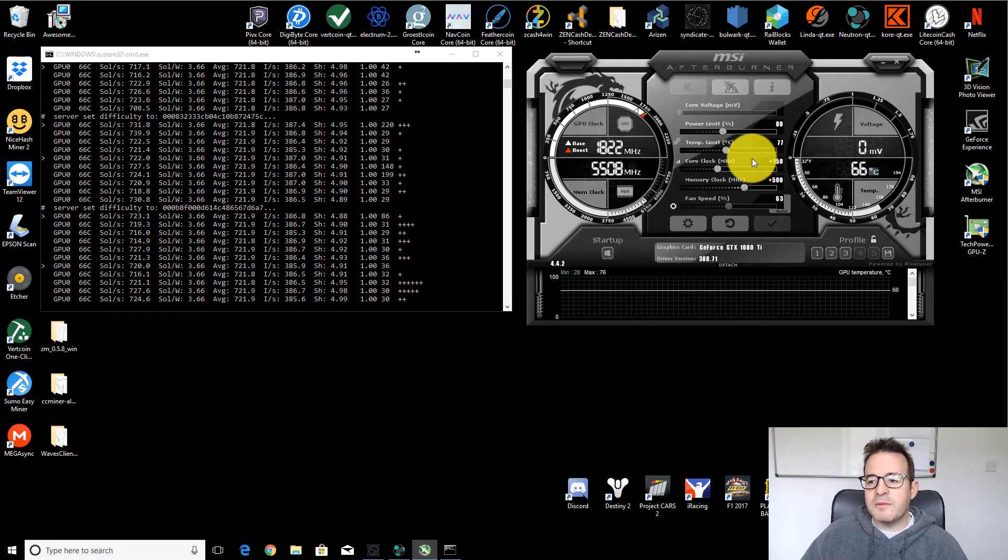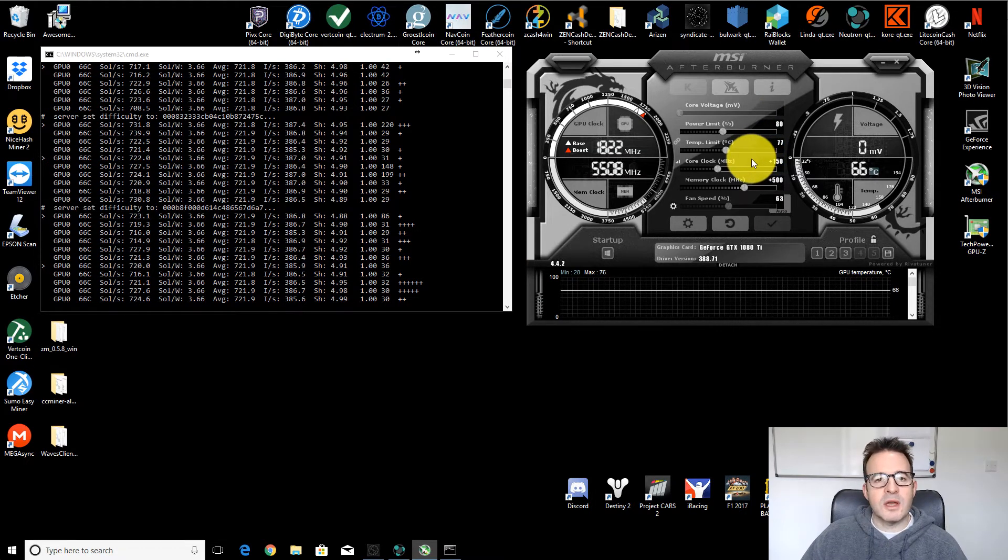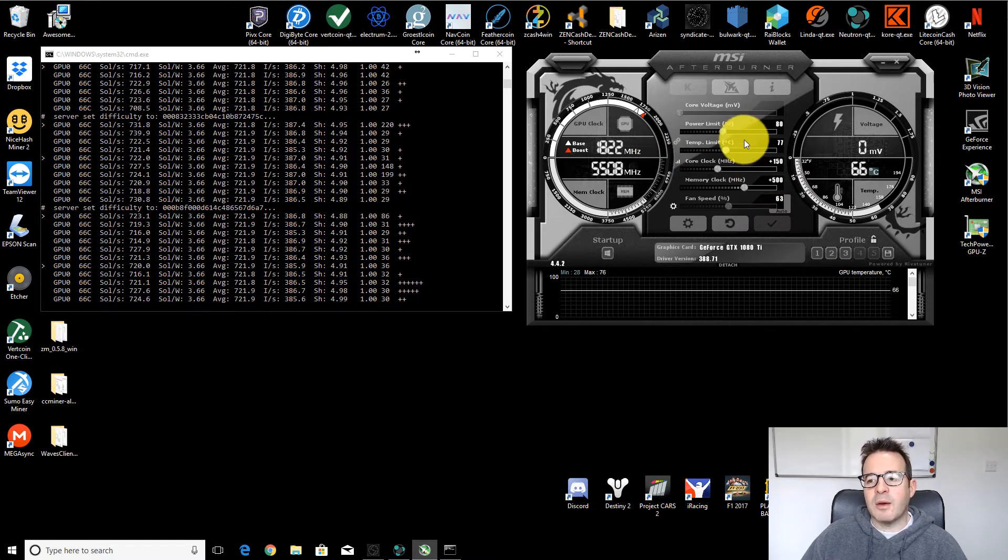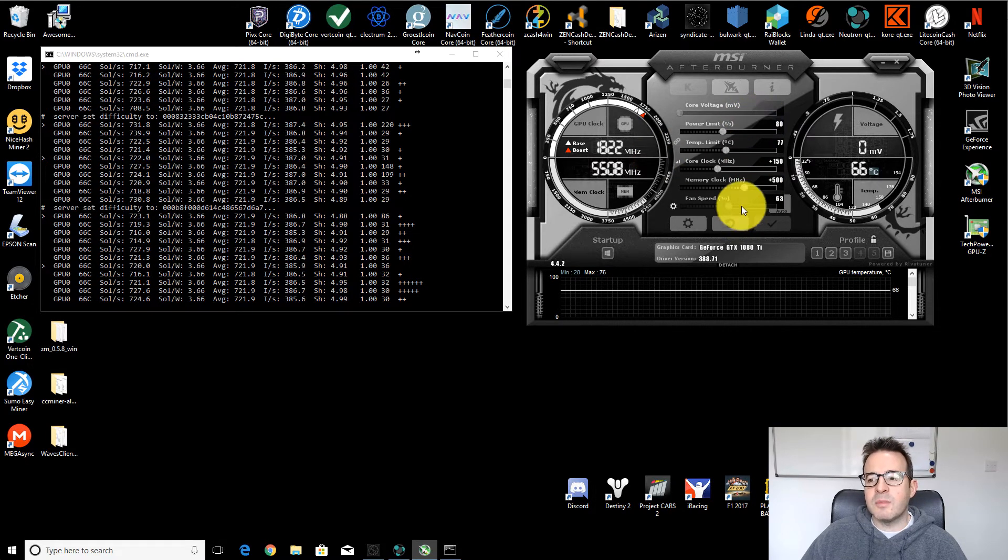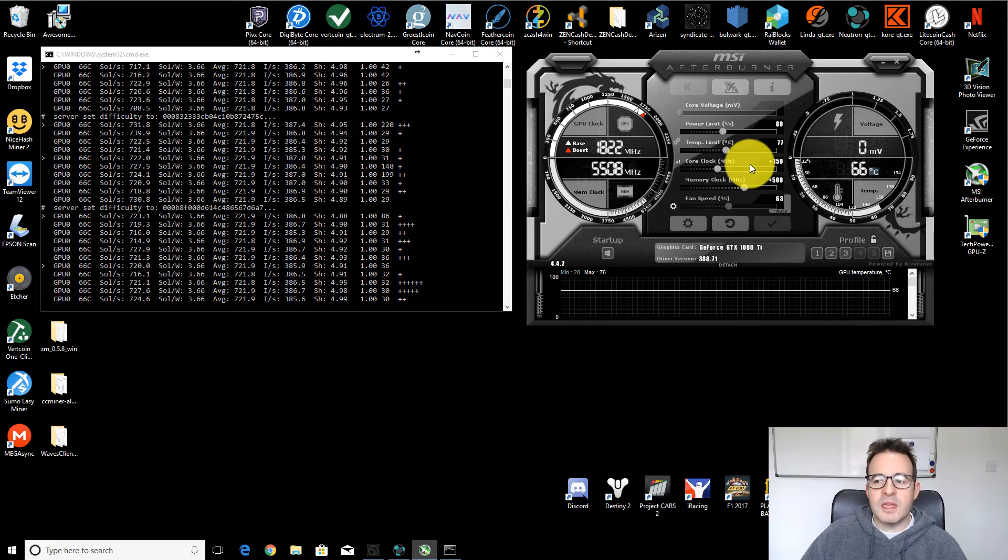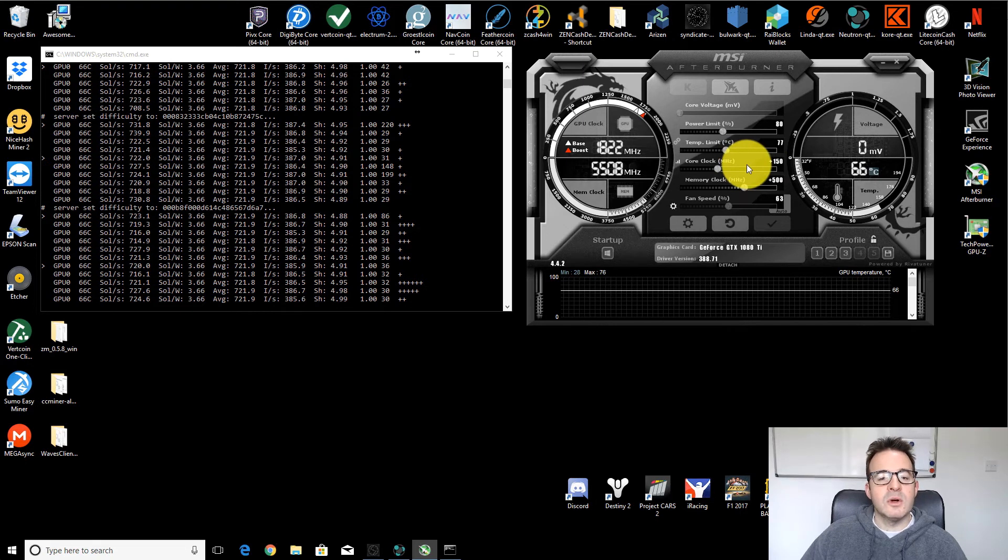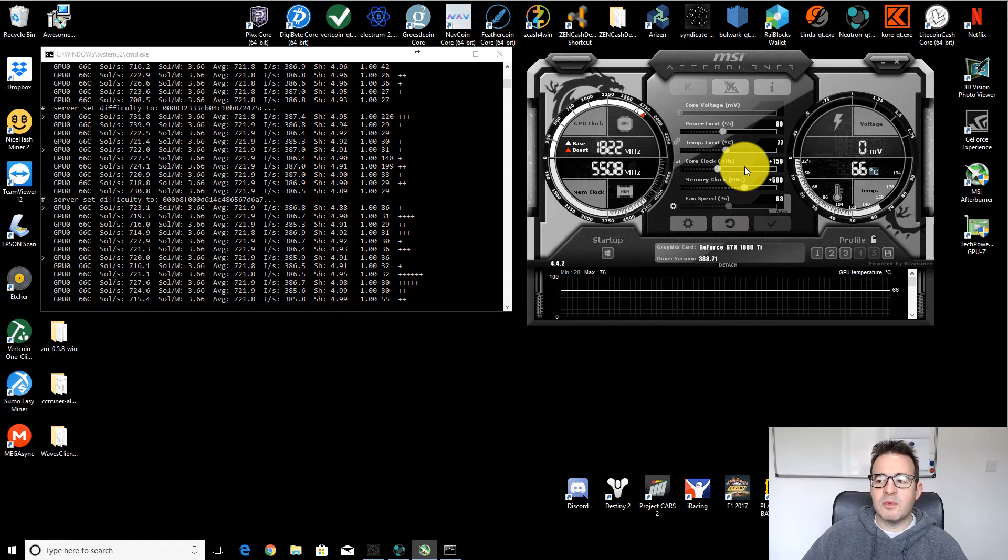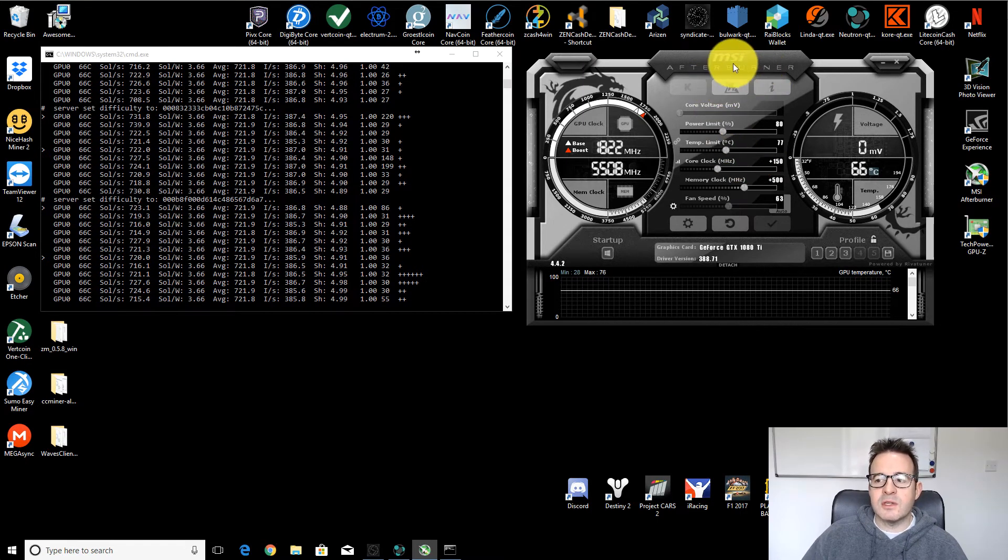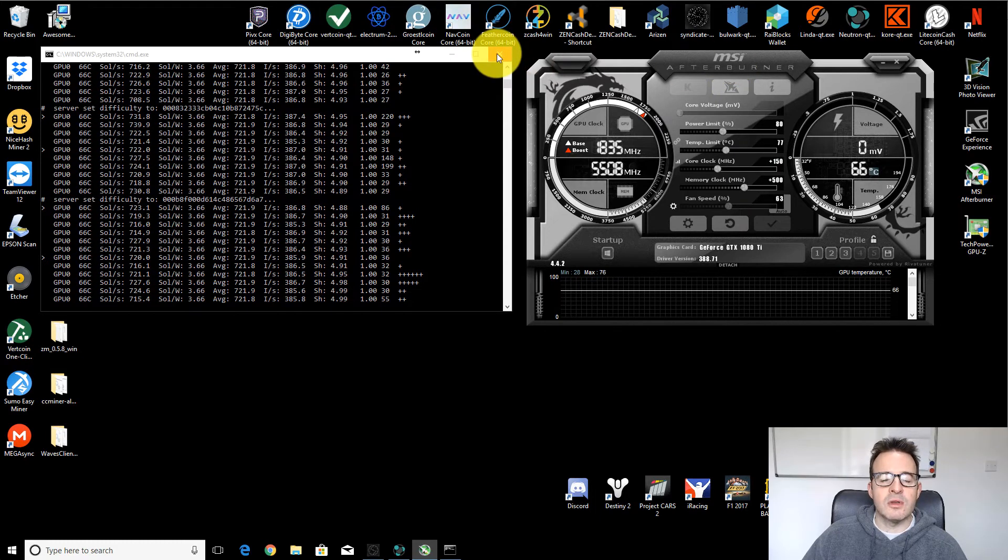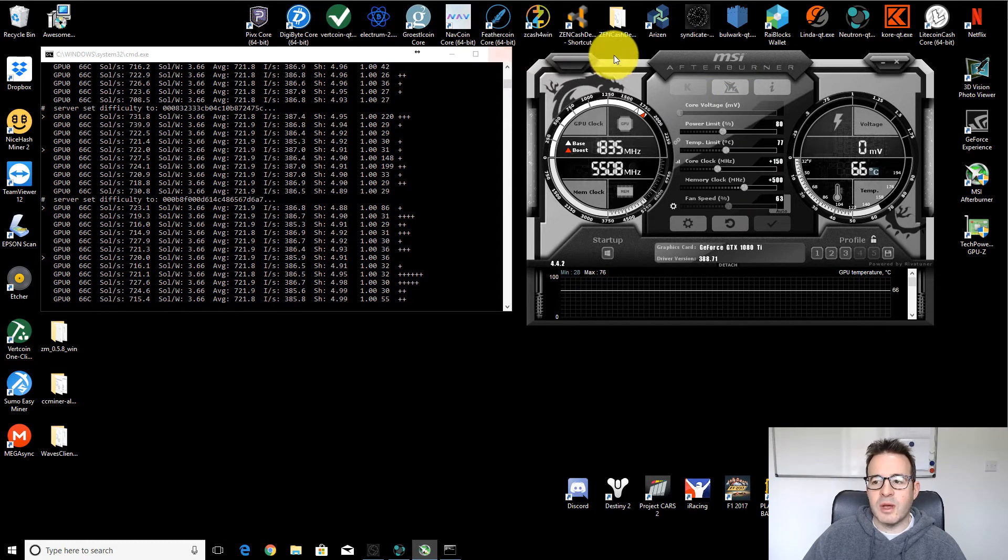Probably first place to start would be plus 100 on core and plus 100 on memory. See how that works. You can then maybe start tweaking them a little bit further. Keep pushing them up until things become unstable. If they do crash, what tends to happen with these NVIDIA cards is it's just a soft crash. So you just need to restart your mining software.